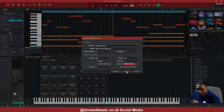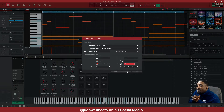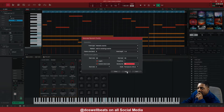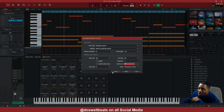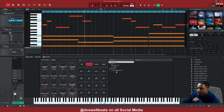Sounds like some R&B type stuff. You gotta close — because if you hit apply or do it again it's gonna change the notes — so we just hit close.